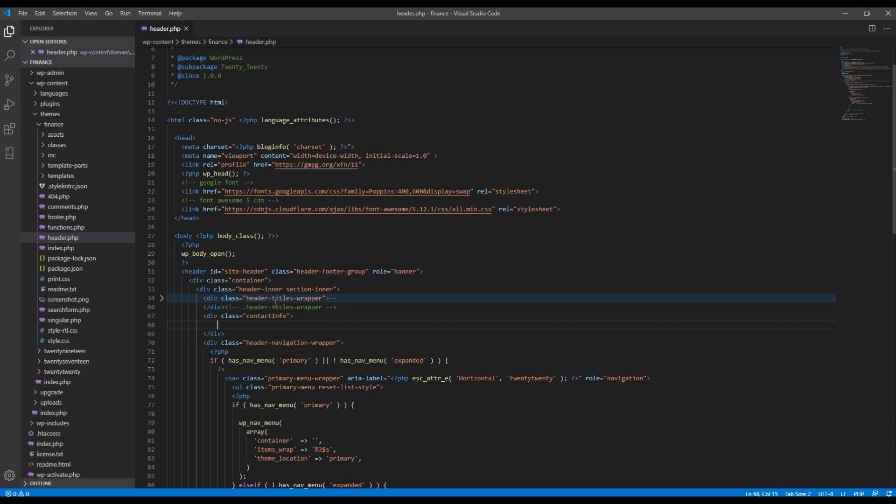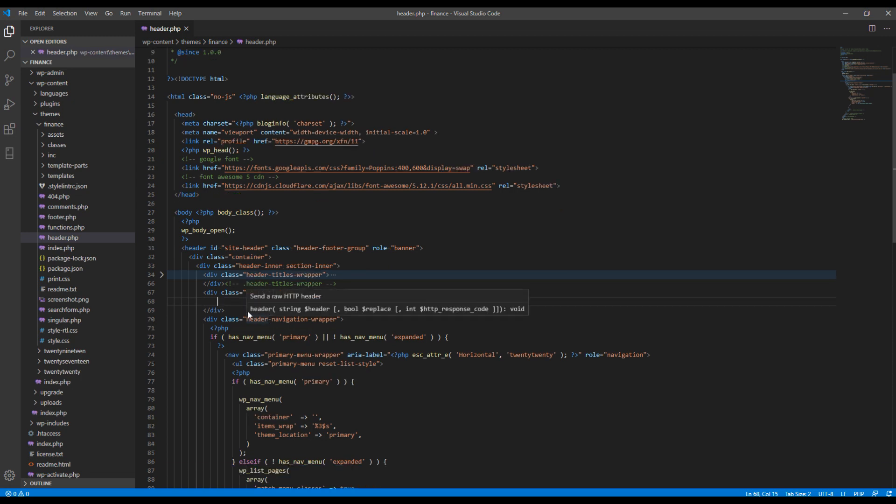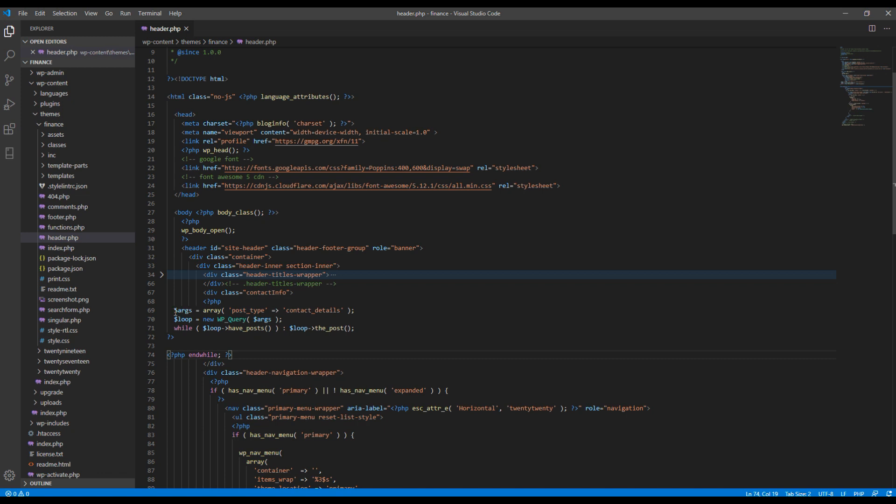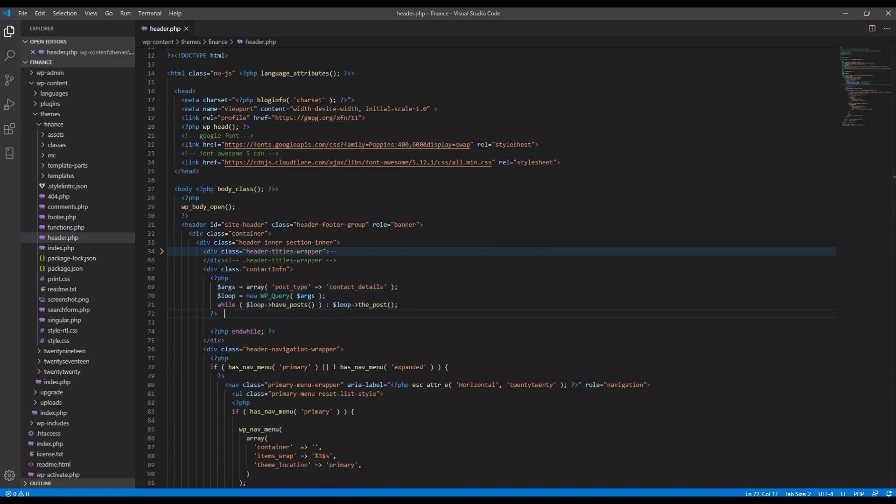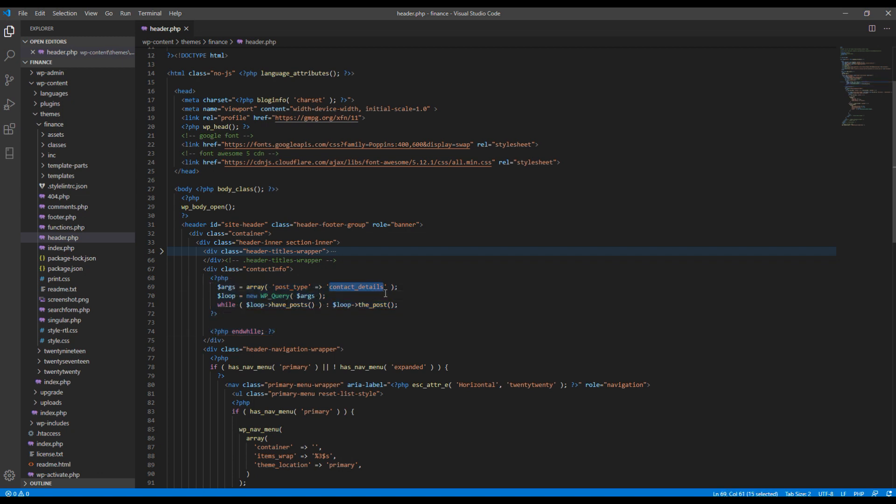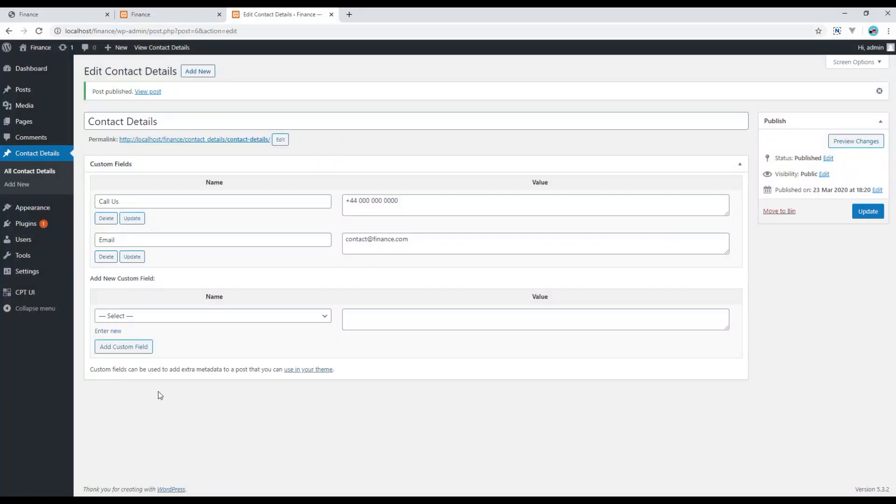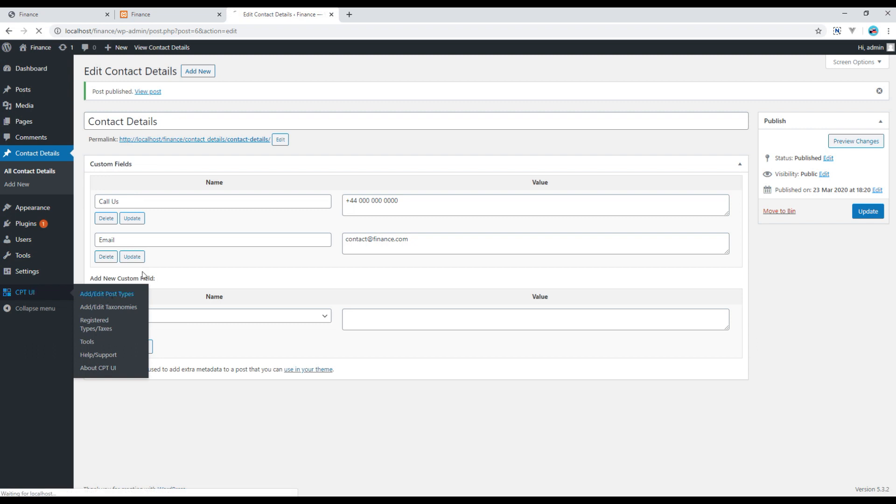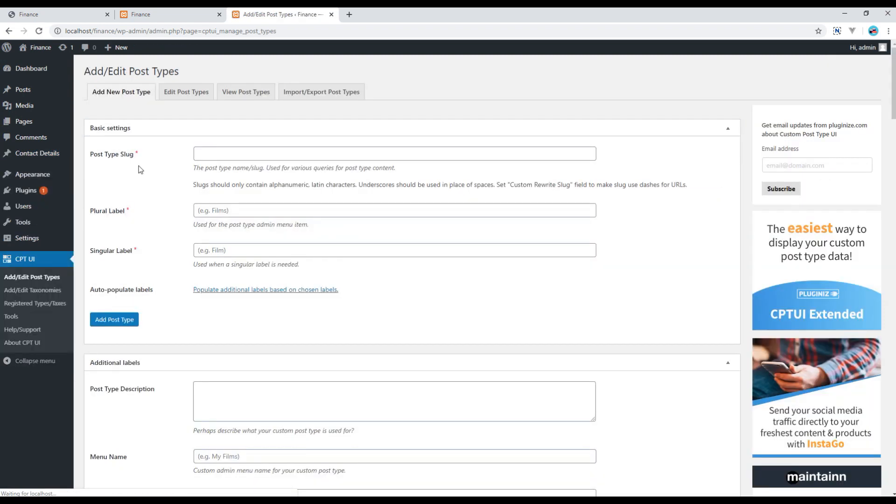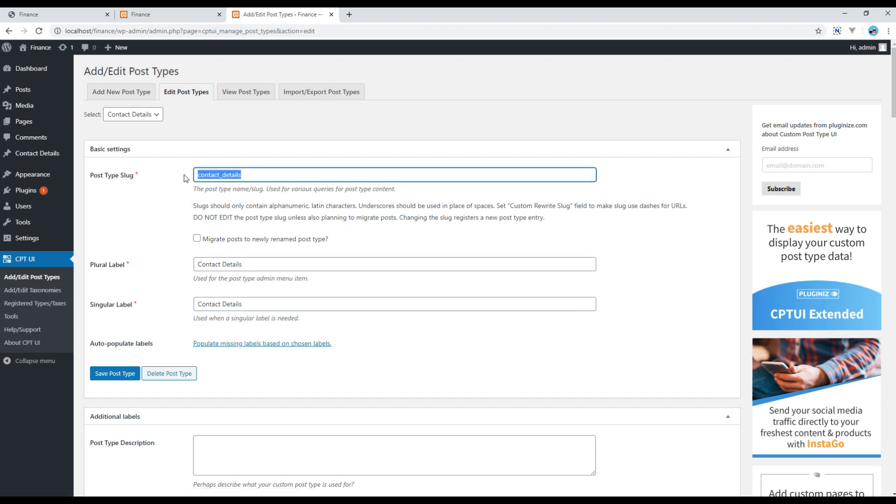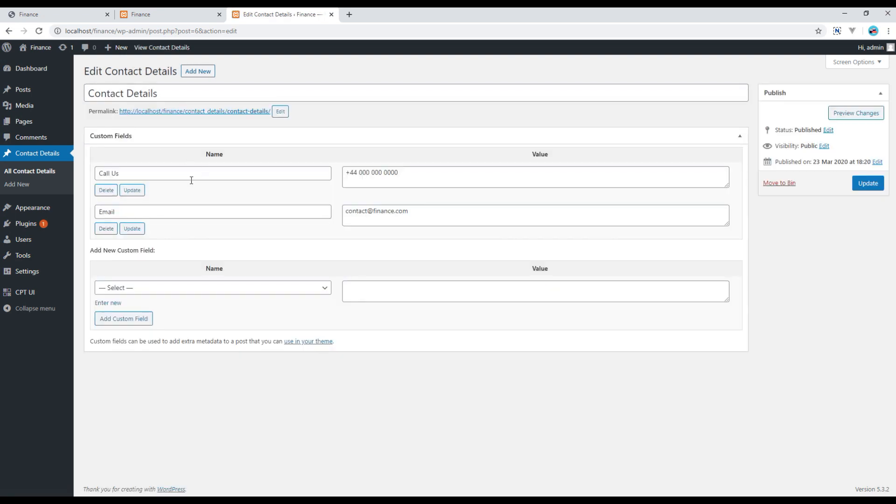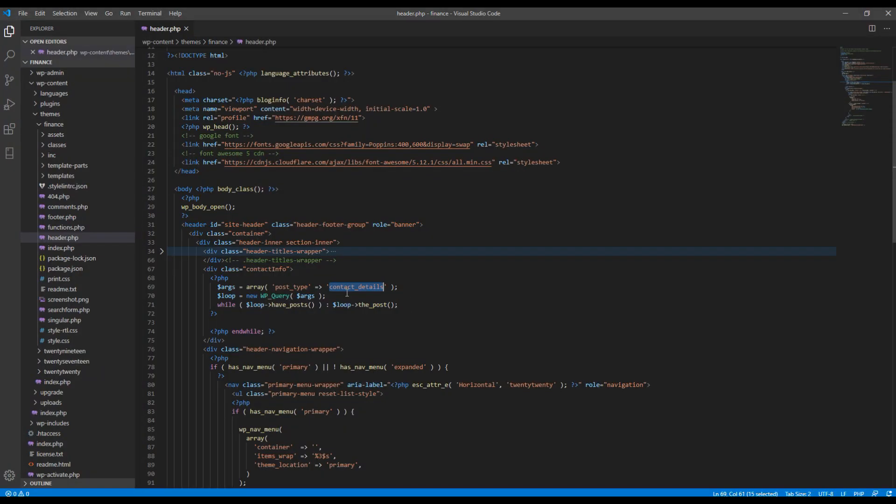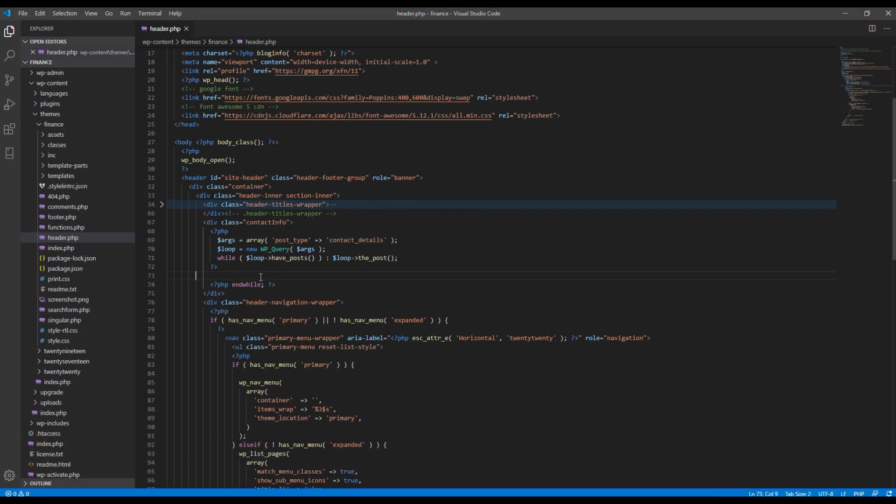Then inside this code, I will just add this code to add custom post type UI. Remember, this name should match exactly to the post type slug, which is this one. It should always match to this name.